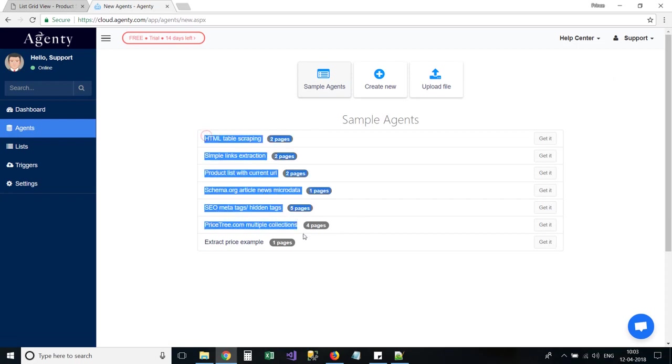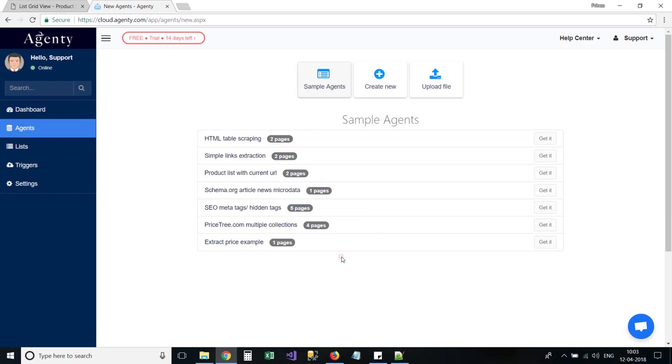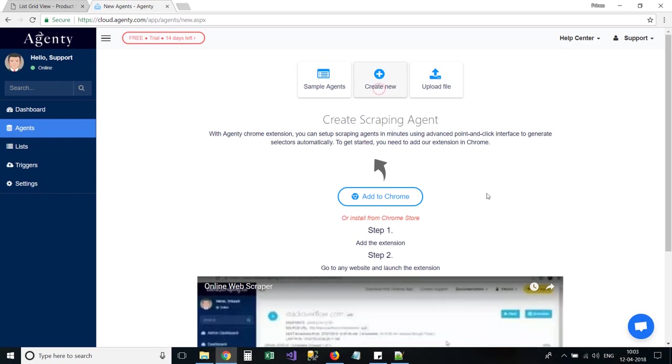Here you can use the sample agents available to learn, or use the Create New option to create one for your choice of website. In this video, we will learn how to create one.